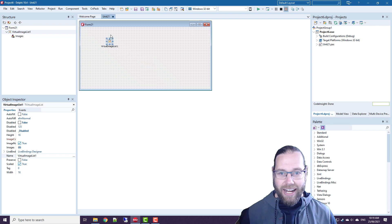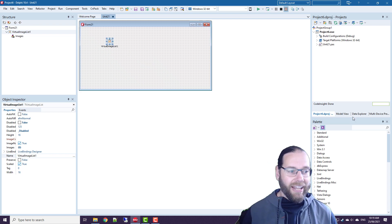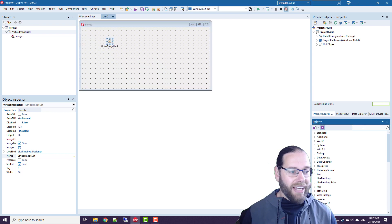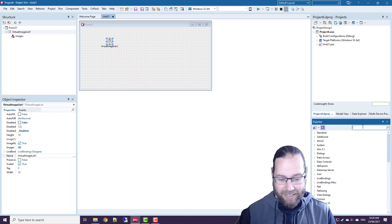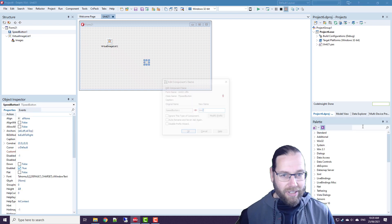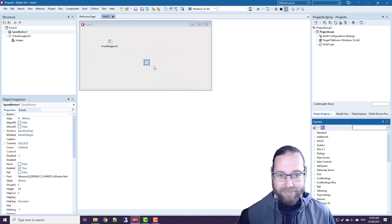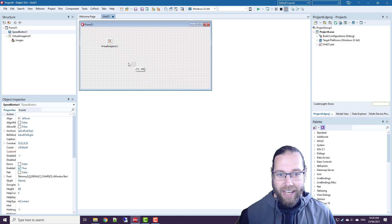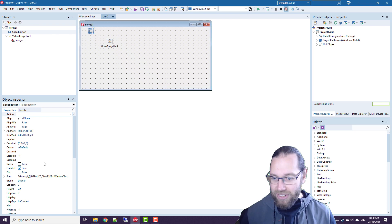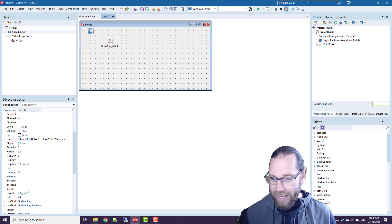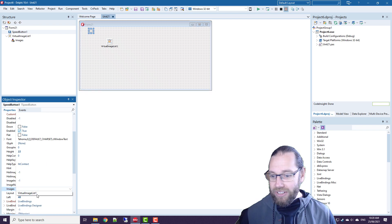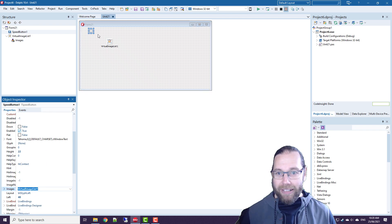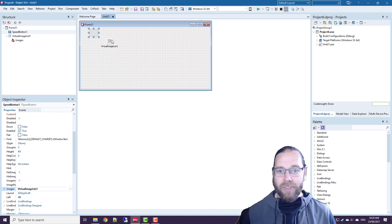And it allows us to add images just like a tImageList but let's throw a speed button on. And something also introduced in 10.4 is we can add images to an image list to a speed button. A little bit bigger.